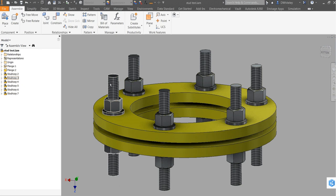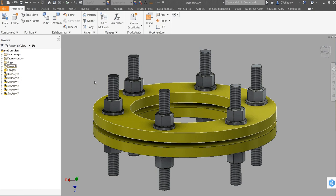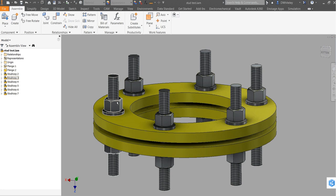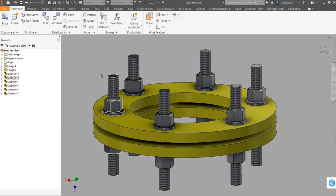And then the nuts and the washers will be coming from the content center because I actually use the parameters inside the nut and the washer to get the height of the components so that we can actually calculate the extension distance, the protrusion distance on the stud.